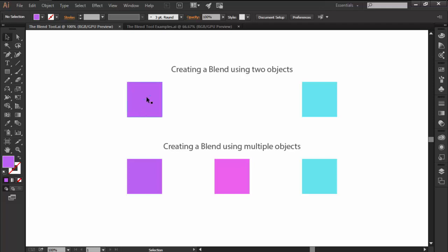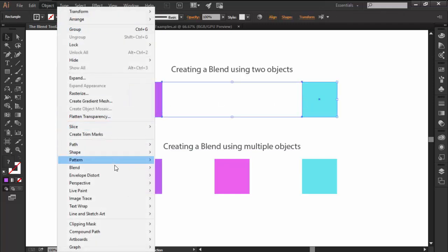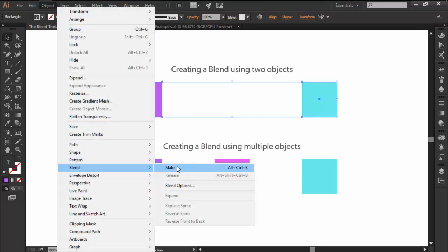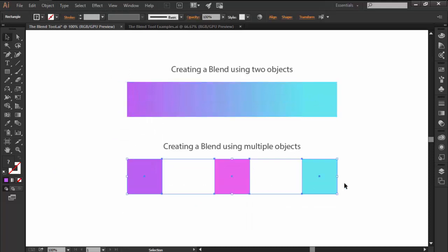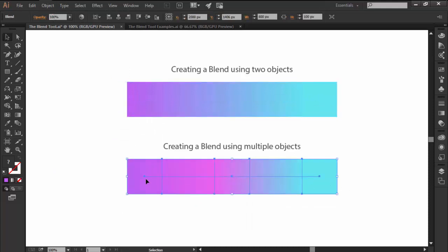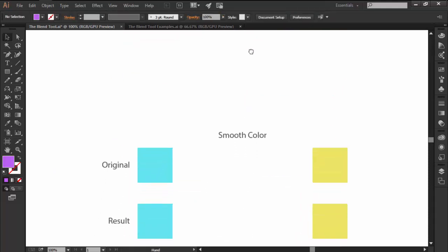The way it works is pretty simple. You start by creating and selecting two or multiple objects that have different color stops and then you go to Object, Blend and hit Make. Illustrator will then create a smooth color transition between your beginning and end color values, essentially creating a gradient.